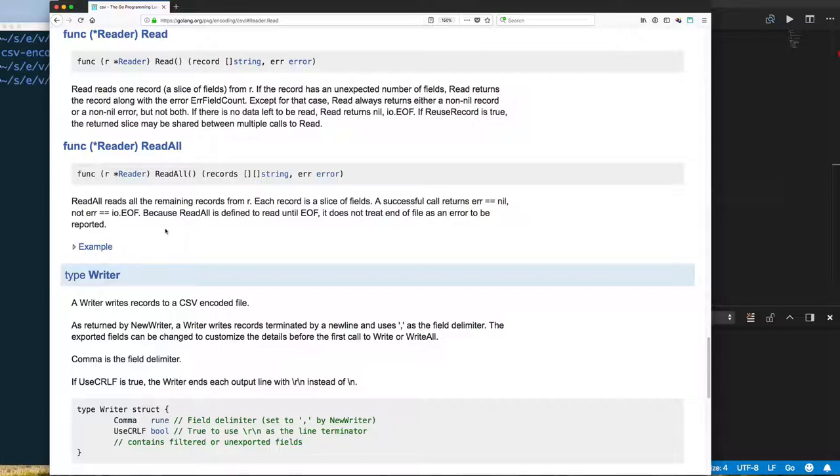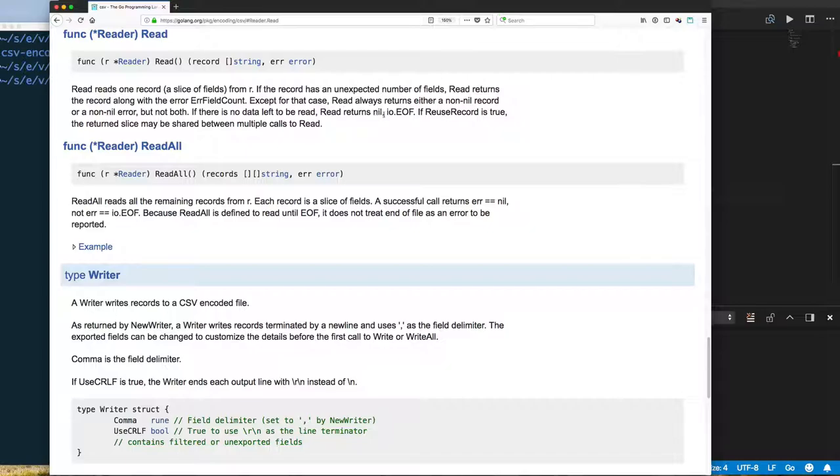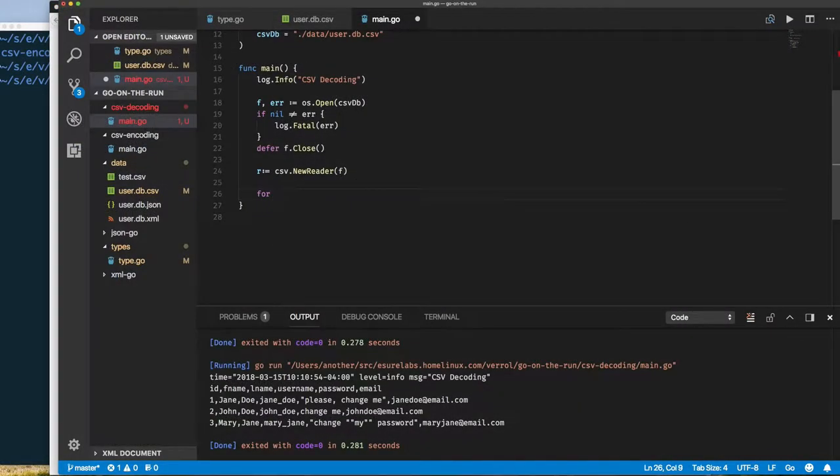Some io readers when they get to the end of the file might actually return some data and end of file, and some return nil and then end of file. If you read the documentation here, you'll see that this particular io.reader returns nil with end of file, there's no data returned with it. But some io readers return end of file and some data which is the last bit of data. When you check for io.end of file, you might also want to process the last bit of data. Here if we get nil as our error, we know there's data. If we get io end of file, we know there's no data. And anything else is an error, so we can handle those three situations.